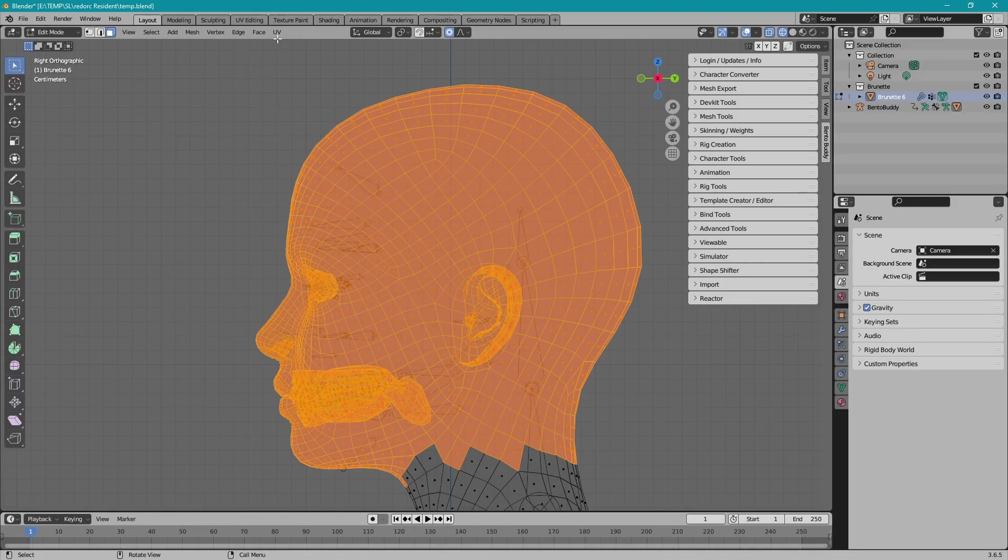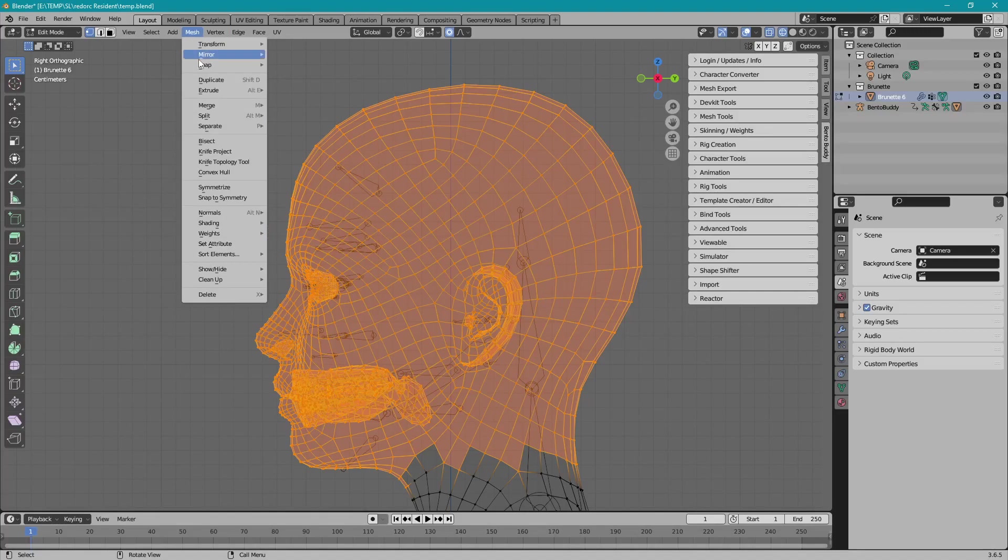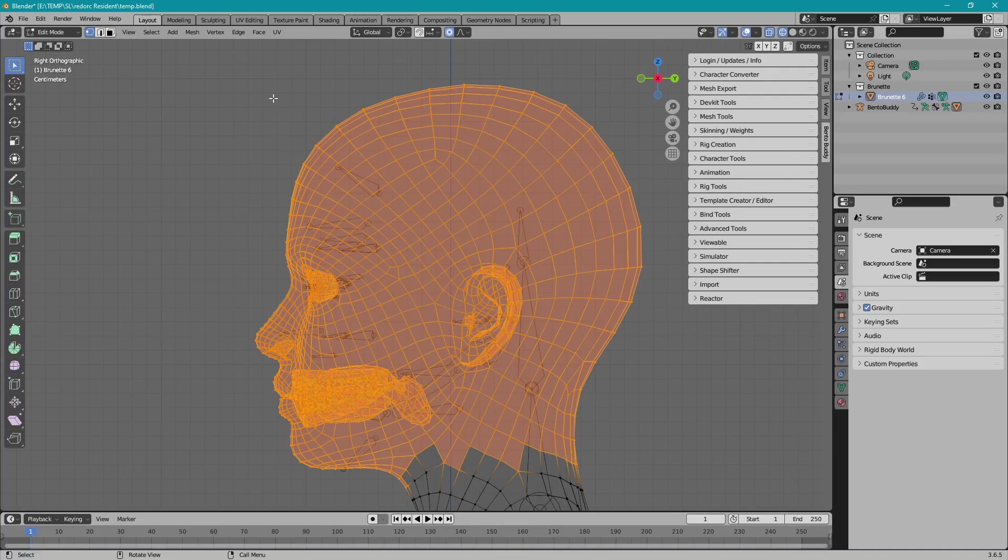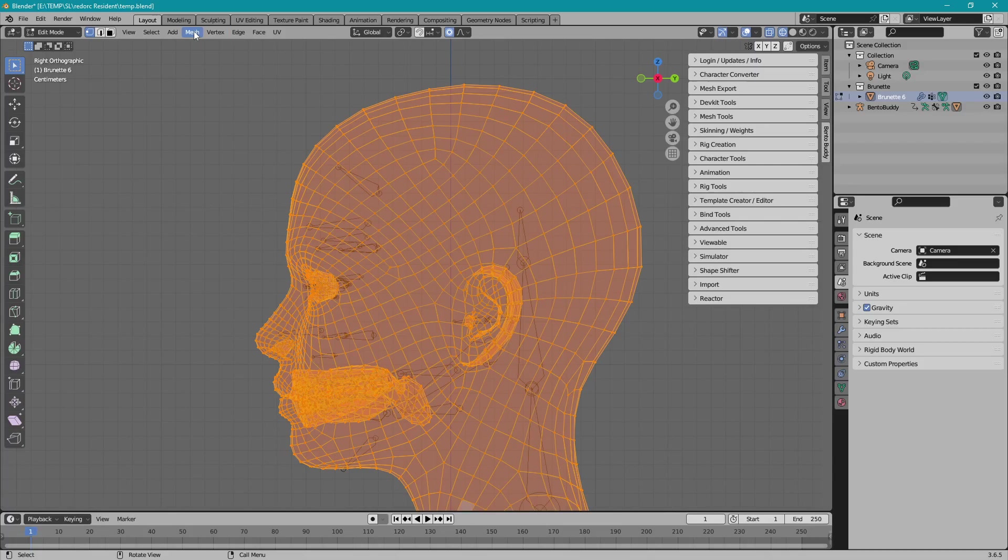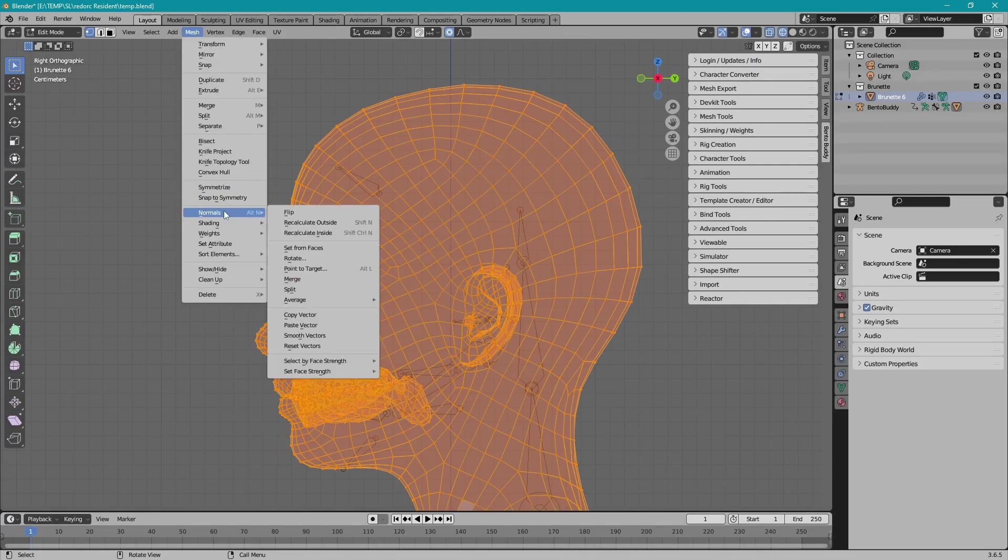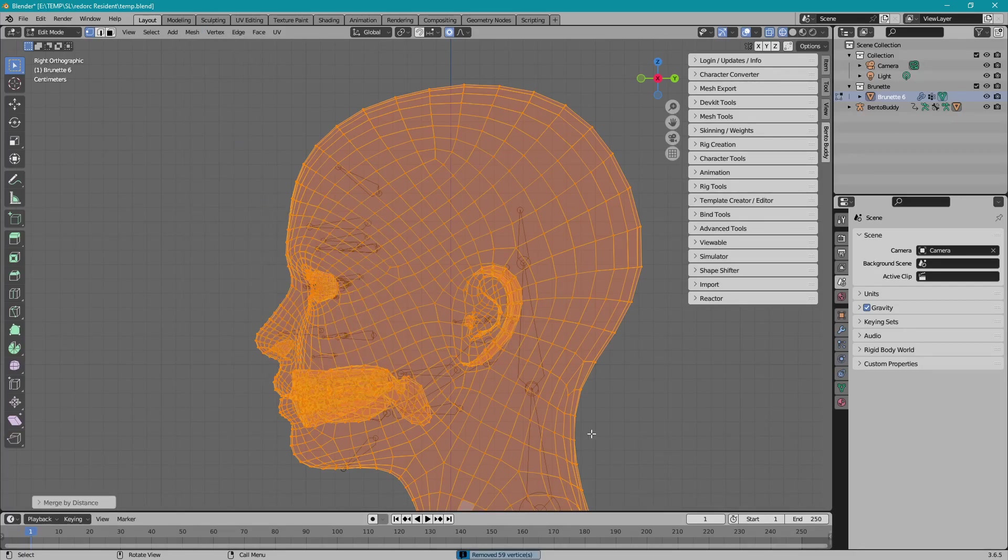I'm going to just separate selection. No, I'm not going to do that. I'm going to select all first because I know there's a problem in the back of the head, and I want to fix that problem before I do anything. There's some detached vertices, so I'm going to go into cleanup and merge by distance, and it will fix those things immediately.